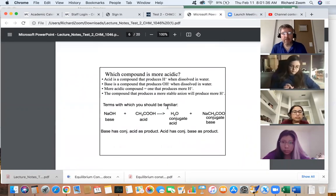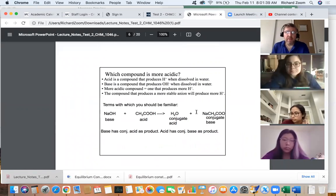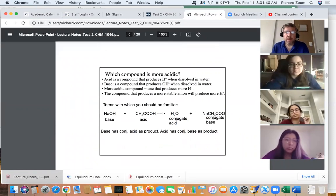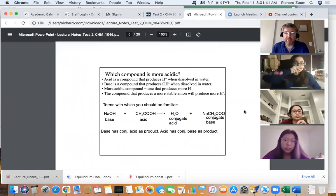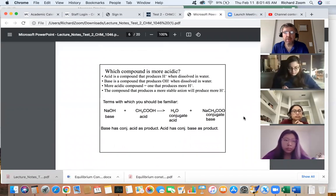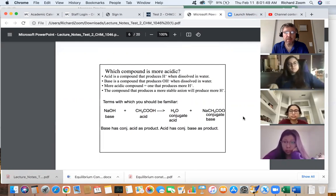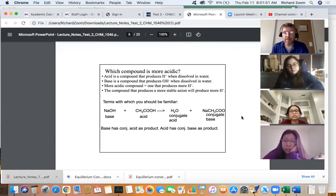We're going to deal now with what makes a compound more acidic than another compound. We're going to be discussing structural characteristics of acids and how we can determine if one compound is going to be more acidic than another.